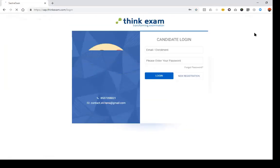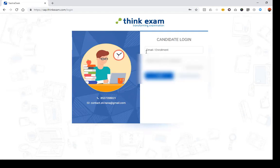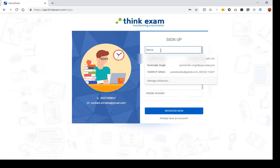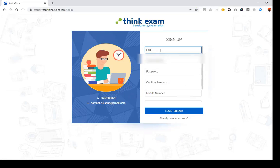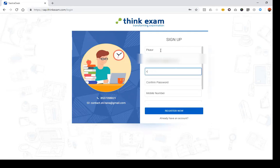When you log into sap.thinkexam.com you will find this window where you need to enroll first. You need to give your email address and set up a password. We'll go to new registration — you need to give your name and an email address.